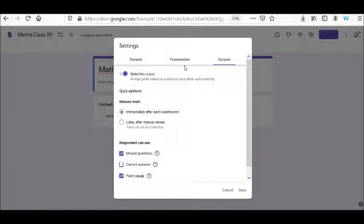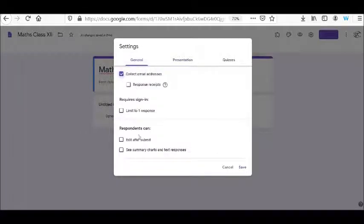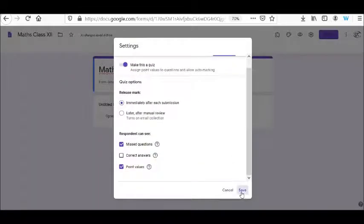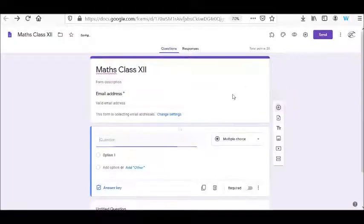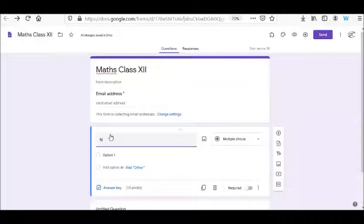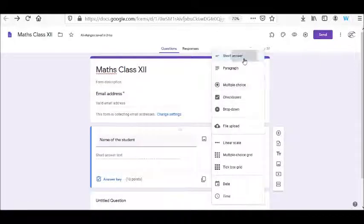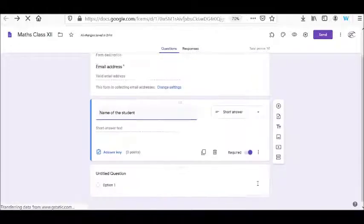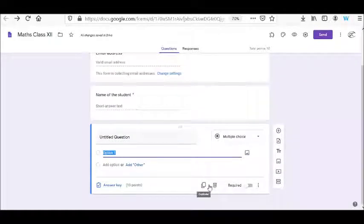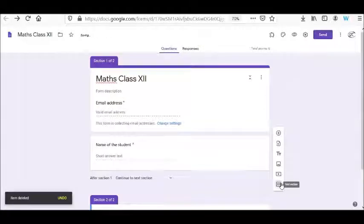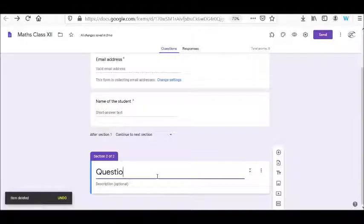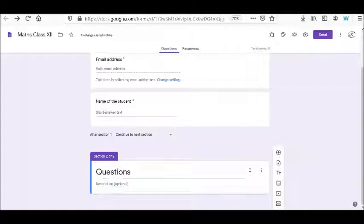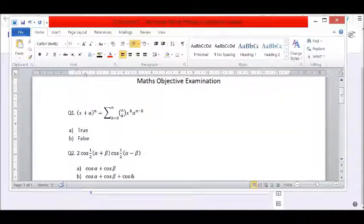The other options depend on your preferences - whether to show a progress bar, collect email IDs, and various settings. I'm going to add questions now. I will add the first question which is from my maths paper.